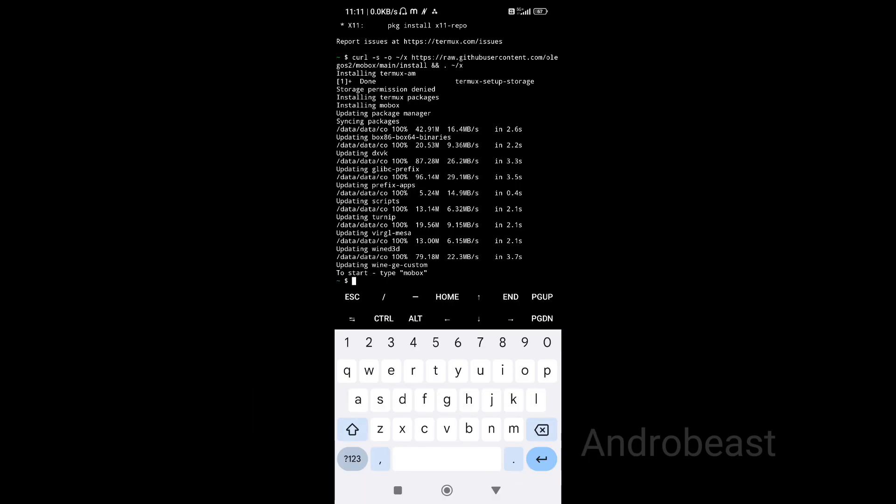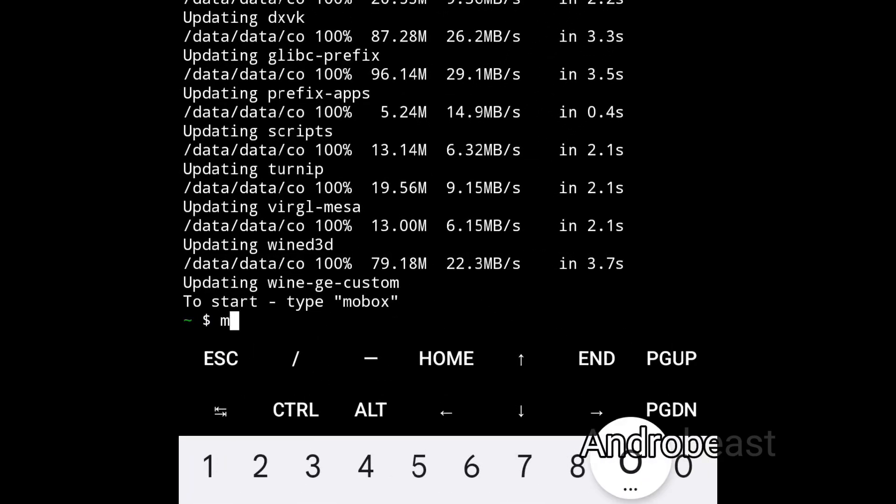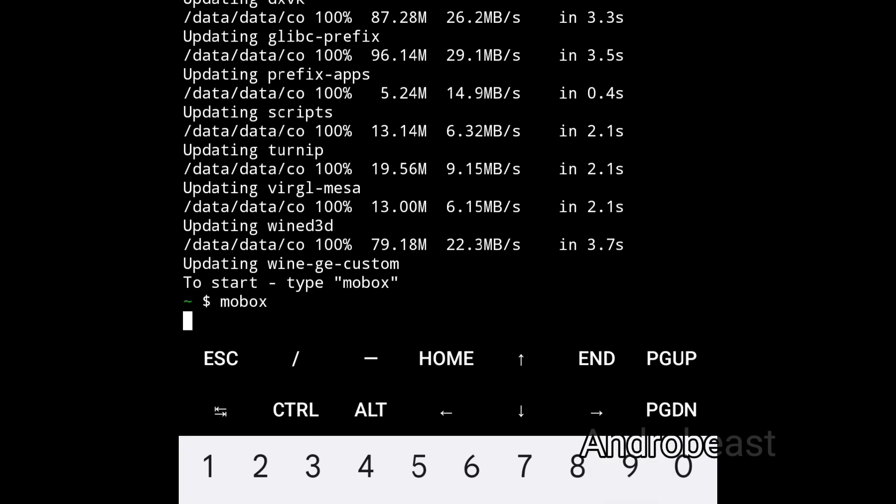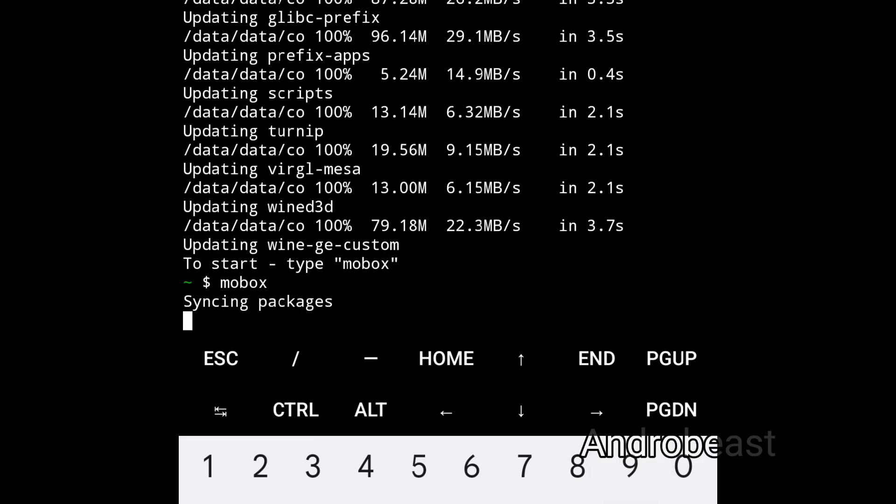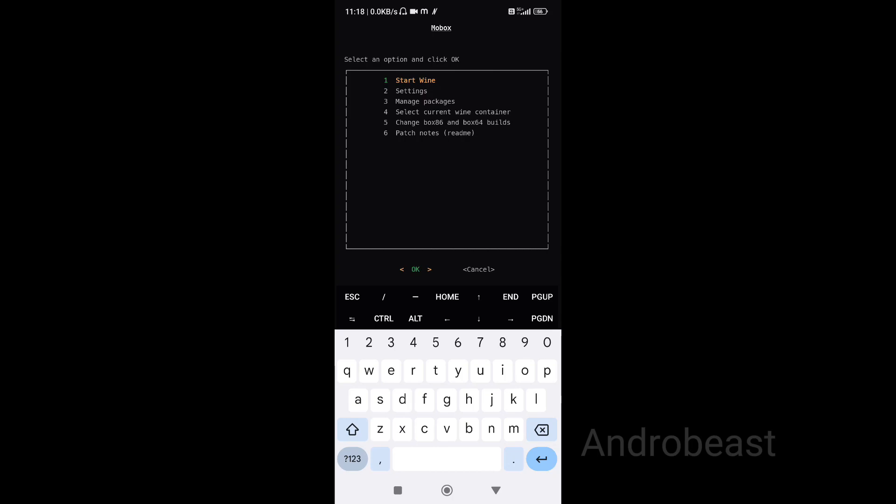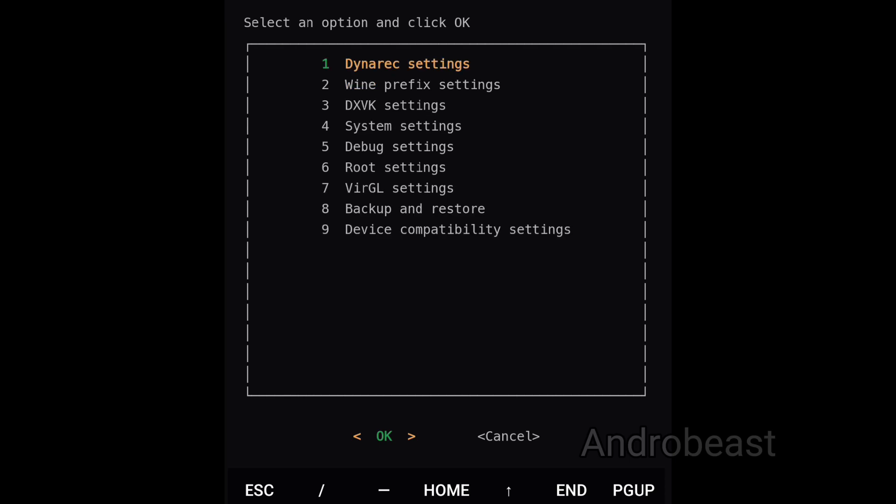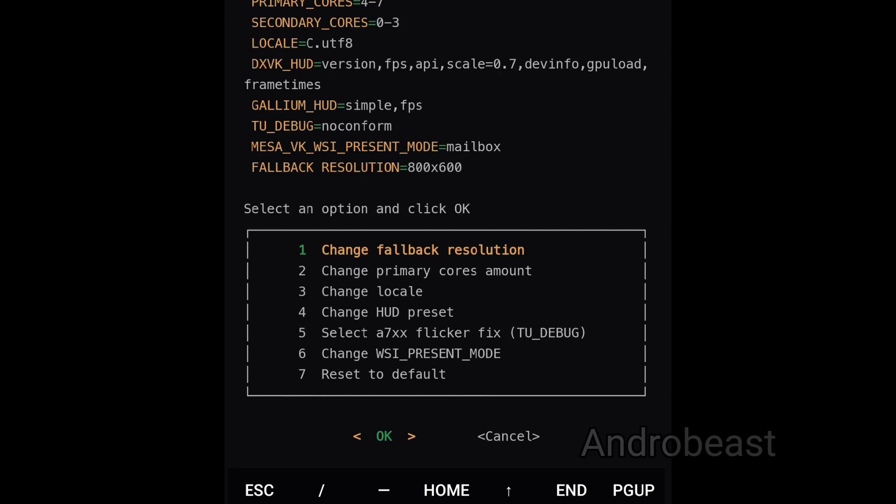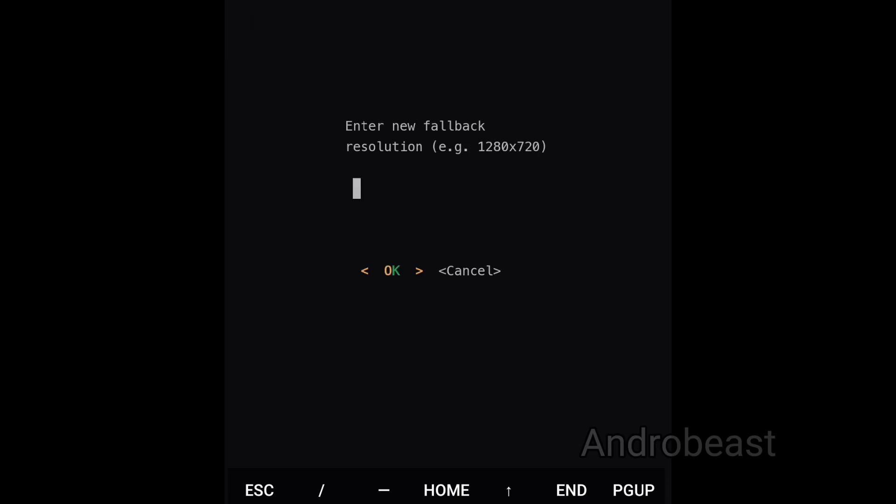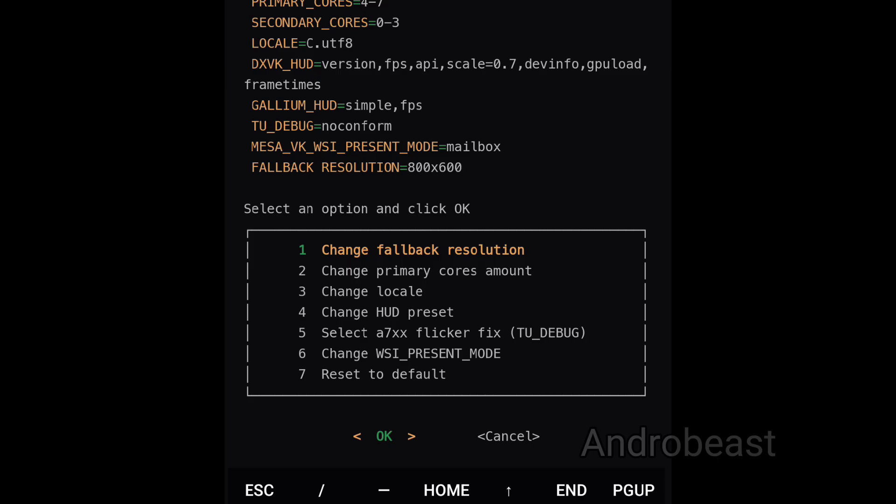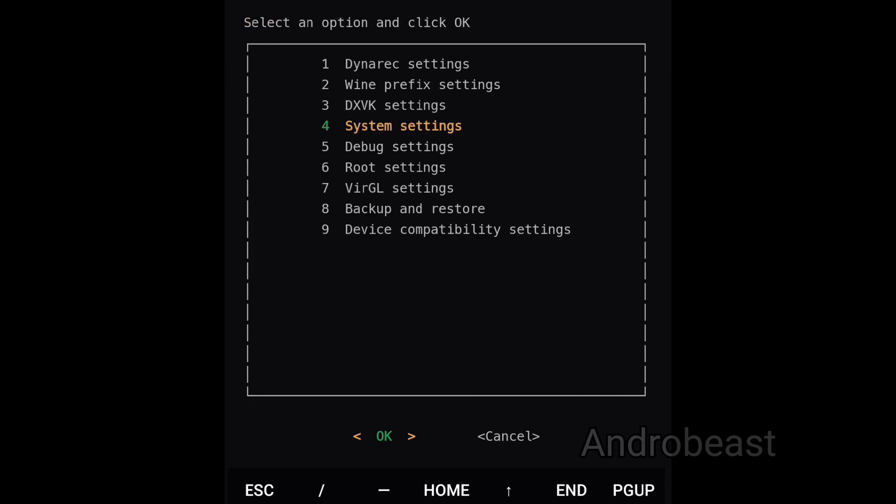Now after the Mobox installation is finished, simply type mobox and press enter. You'll see a pop-up menu will appear with various options. From those options just go to settings option, click OK. Now go to system settings, click OK, and just go to the first option - change fallback resolution - and change the resolution to 800 by 600 for best performance and better FPS. Now click on cancel, cancel, cancel, simply minimize.